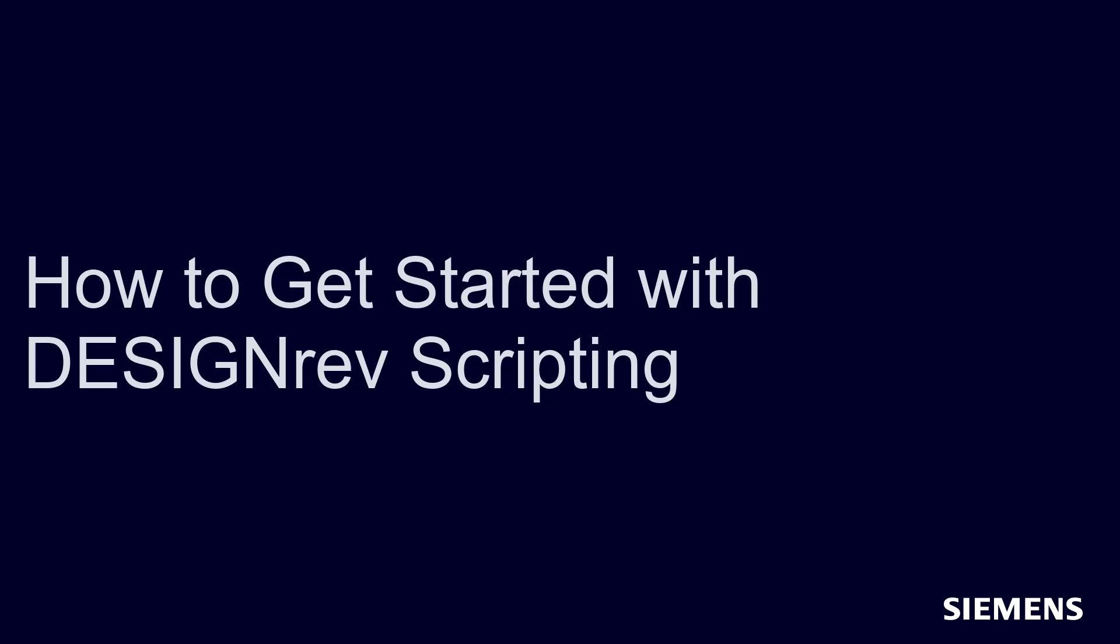Hello, and welcome to our channel. In this video, I will demonstrate how to get started with DESIGNrev scripting, in batch mode, and the interactive GUI to tackle layout analysis use models.